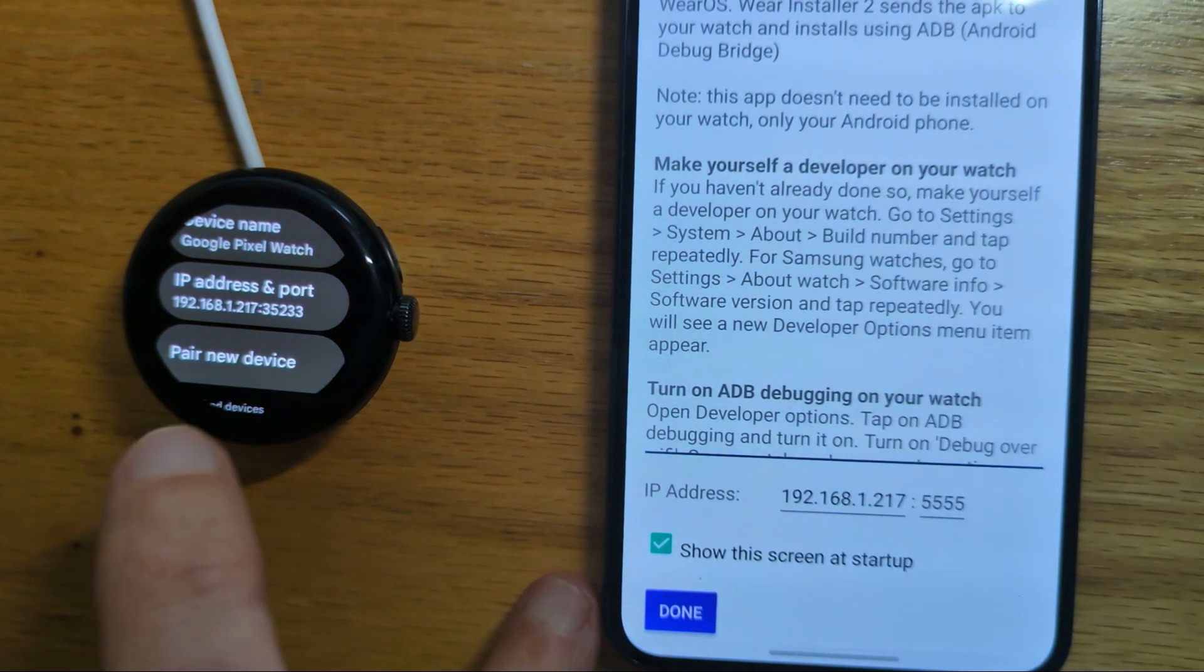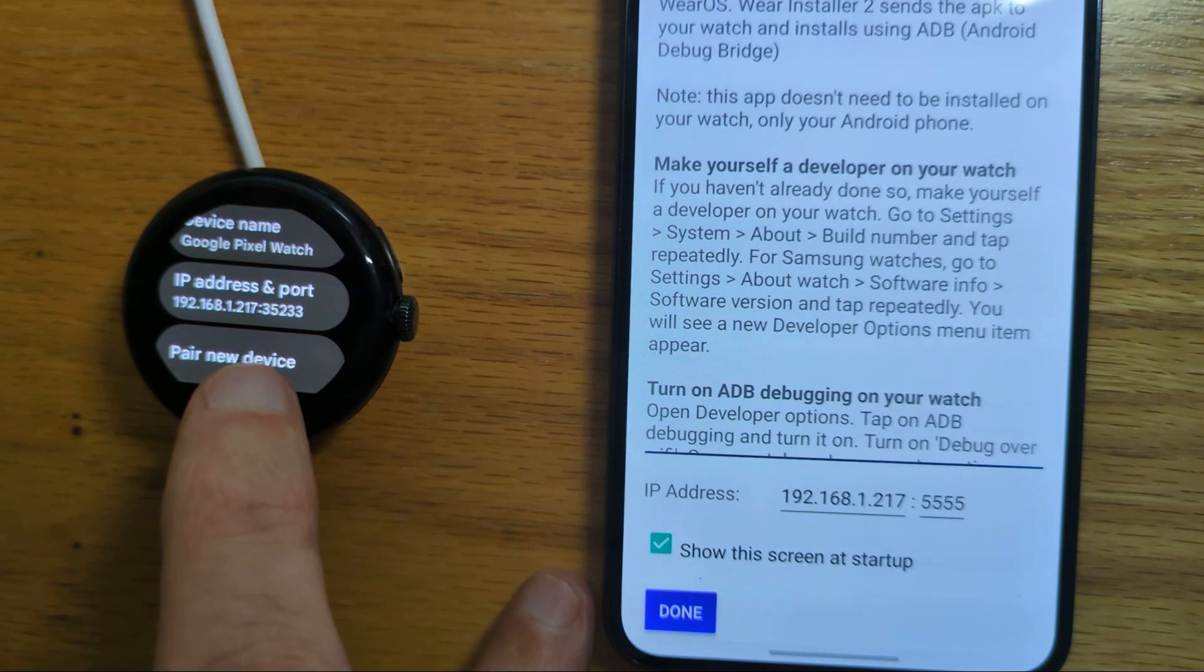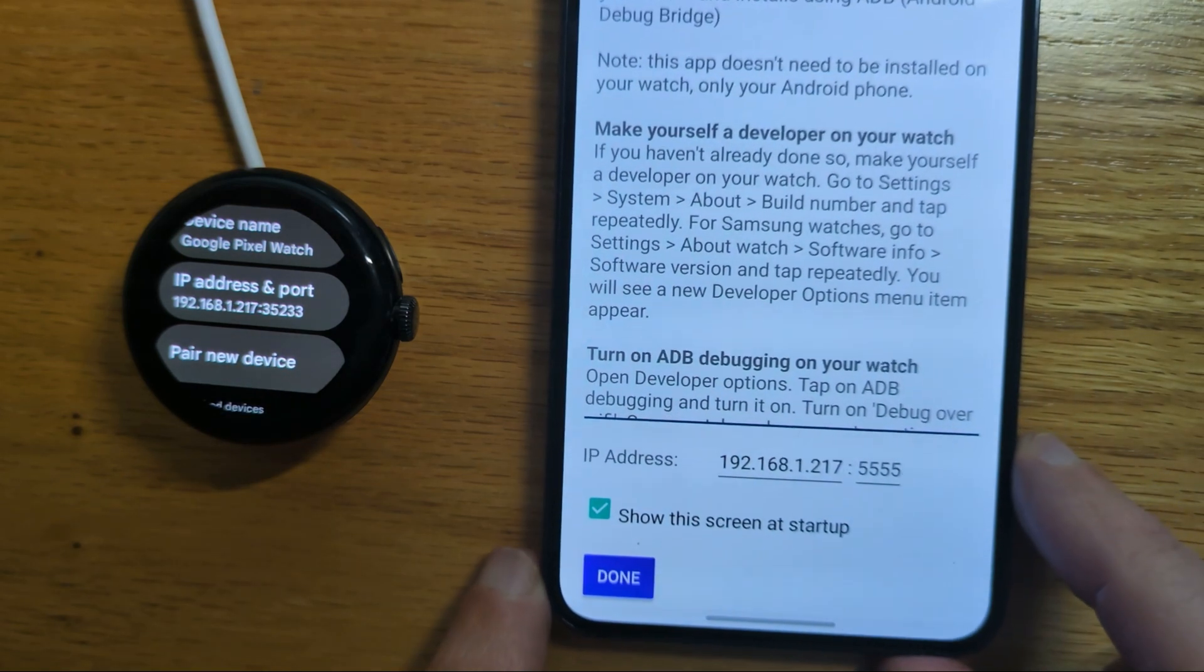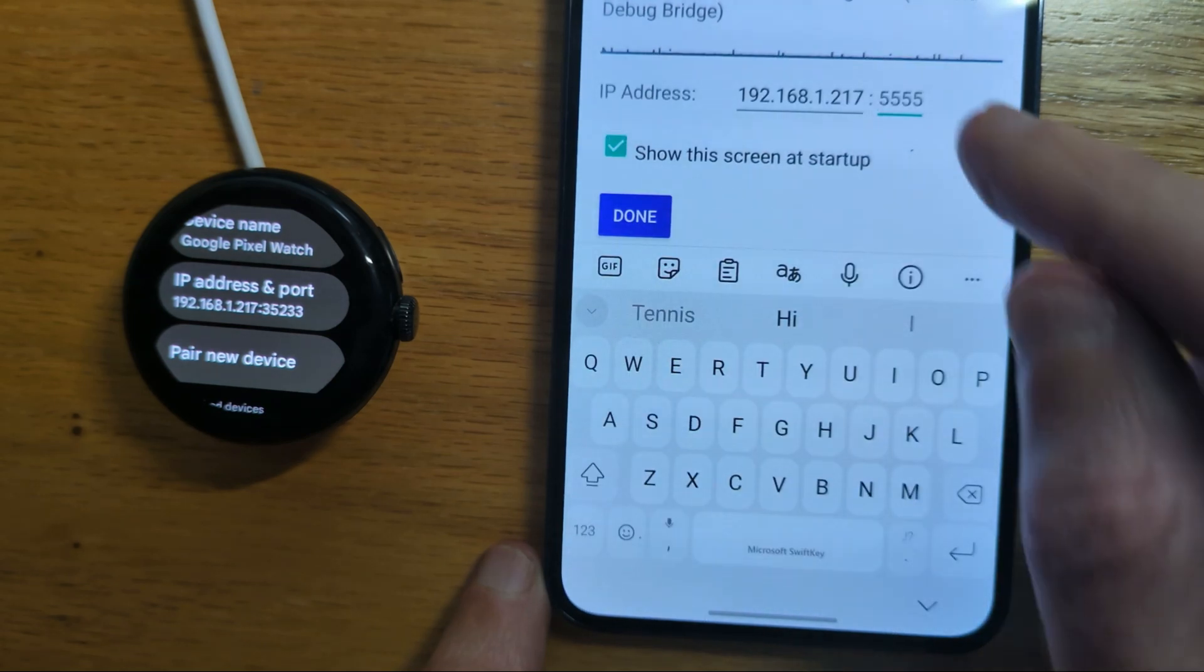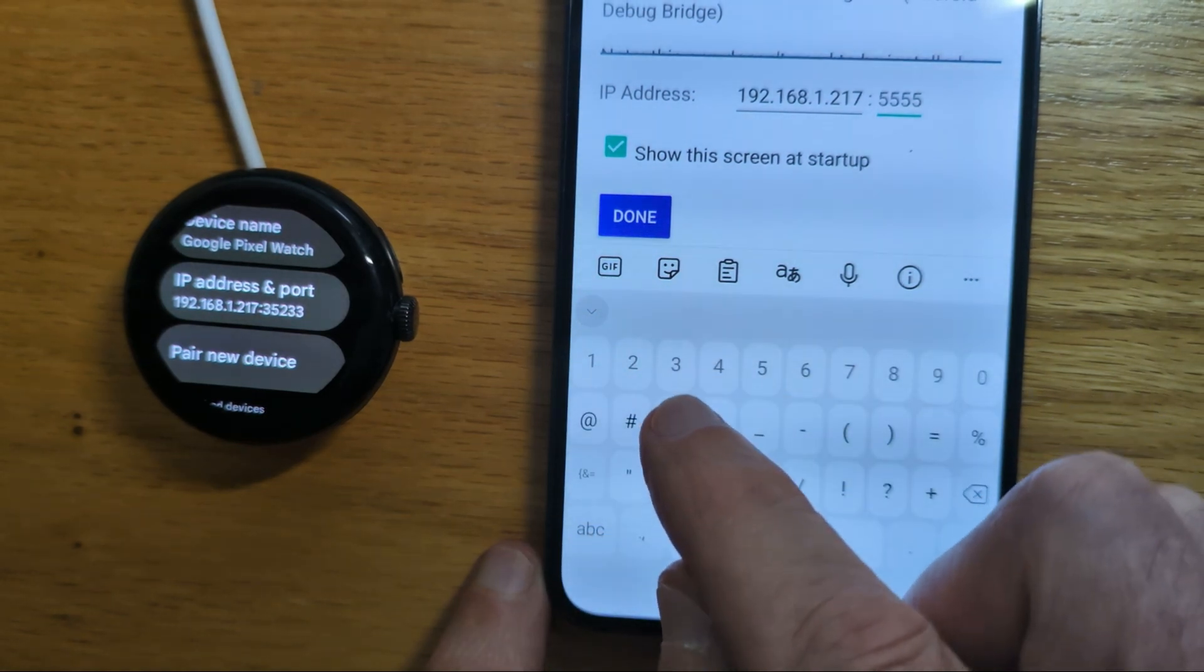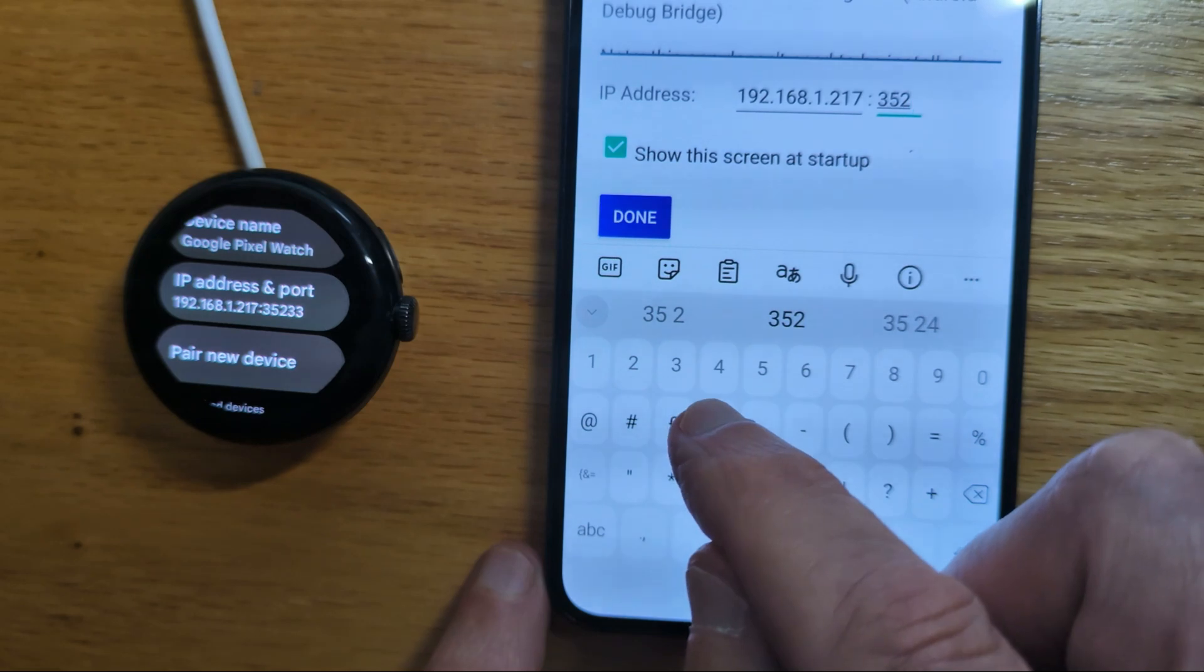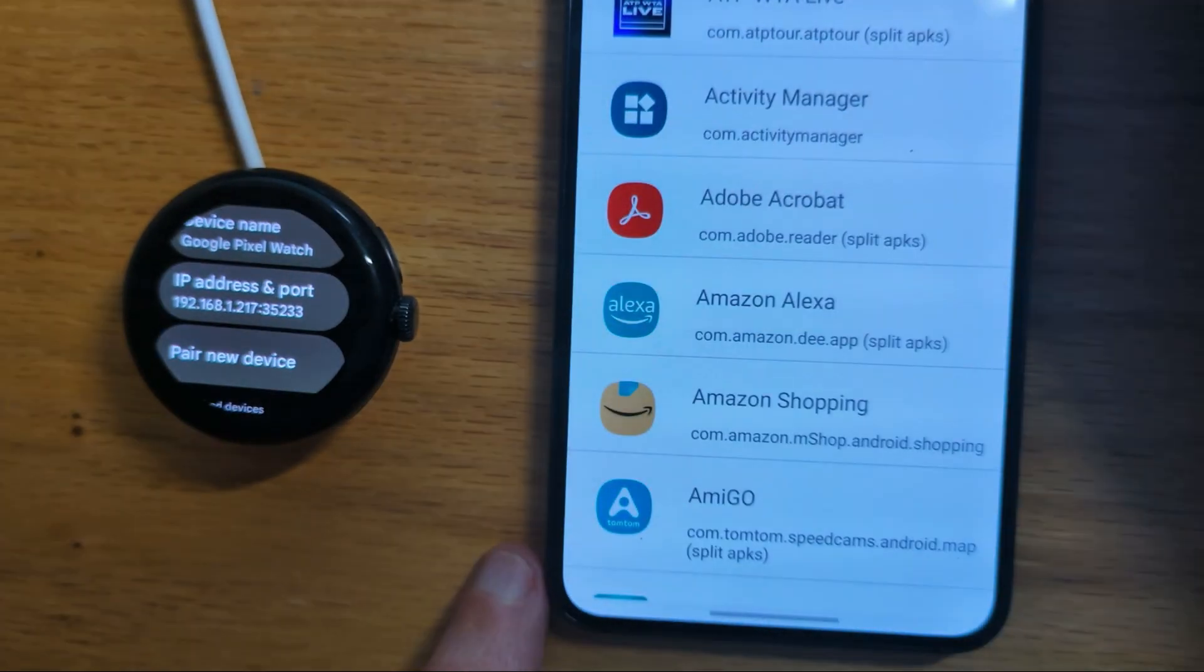Now this next step is important as well. You see the port of the IP address here. This is different from the pairing port we just used. This is the port associated with the IP address. And we just need to make sure that's entered here also. So 35233 and Done.